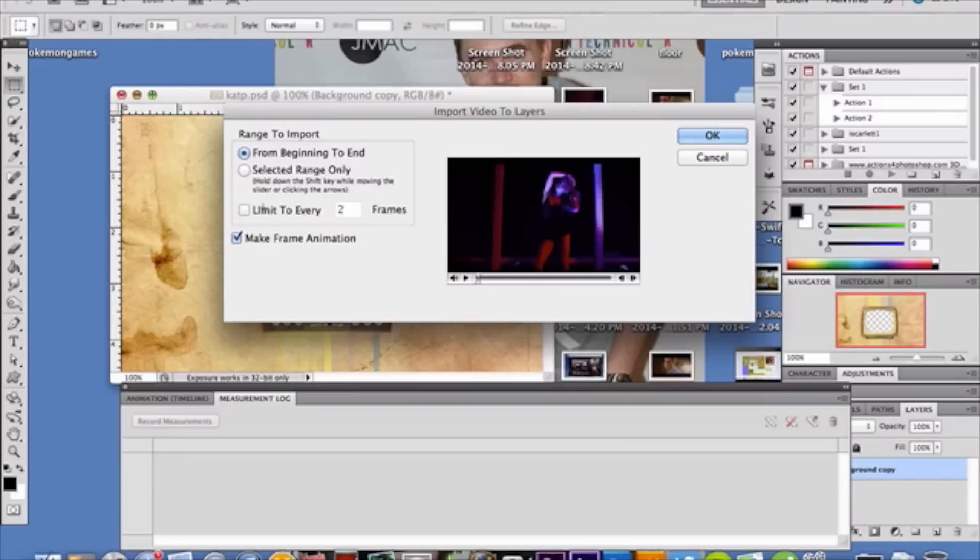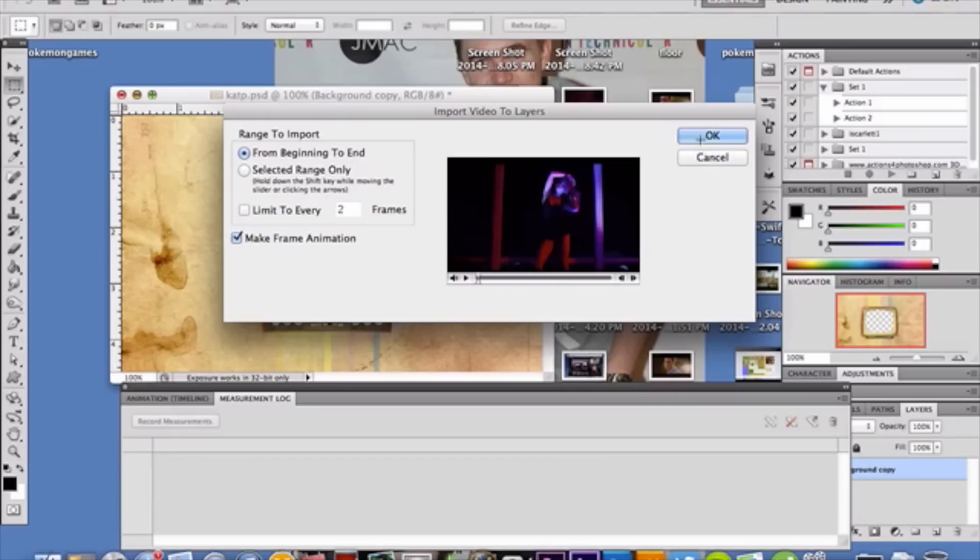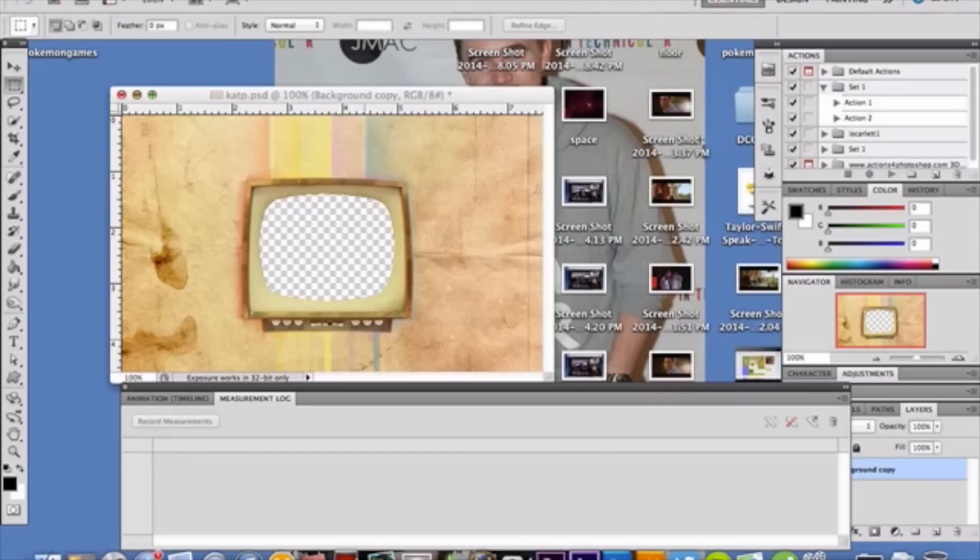It gives you options here. You can do from beginning to end, or if you select here, you can select a portion of your video. I'm going to go with from beginning to end because mine's three seconds long and I'm pretty sure that's around one megabyte.